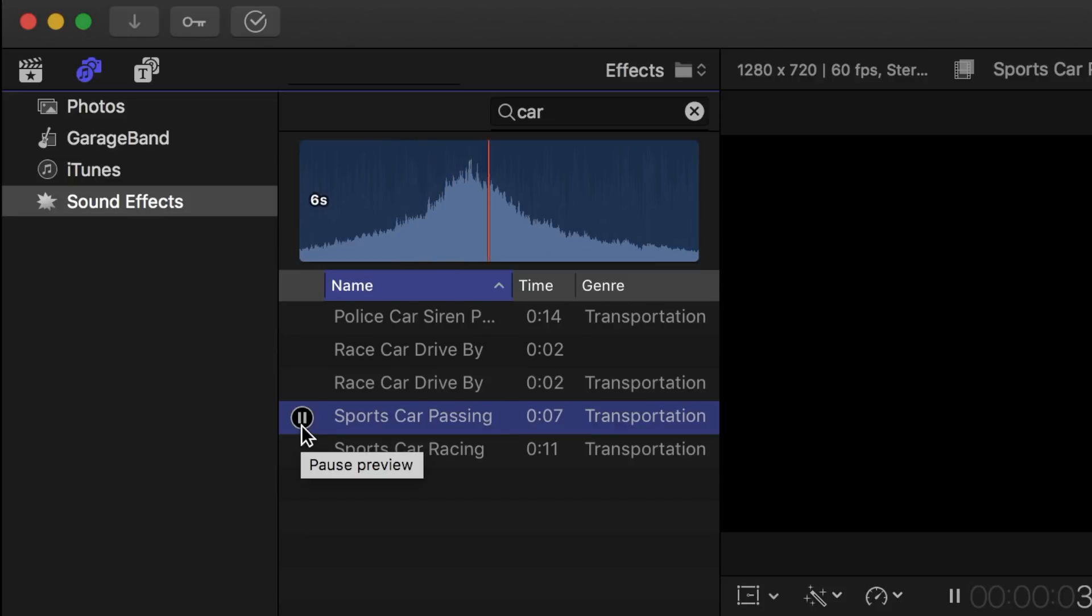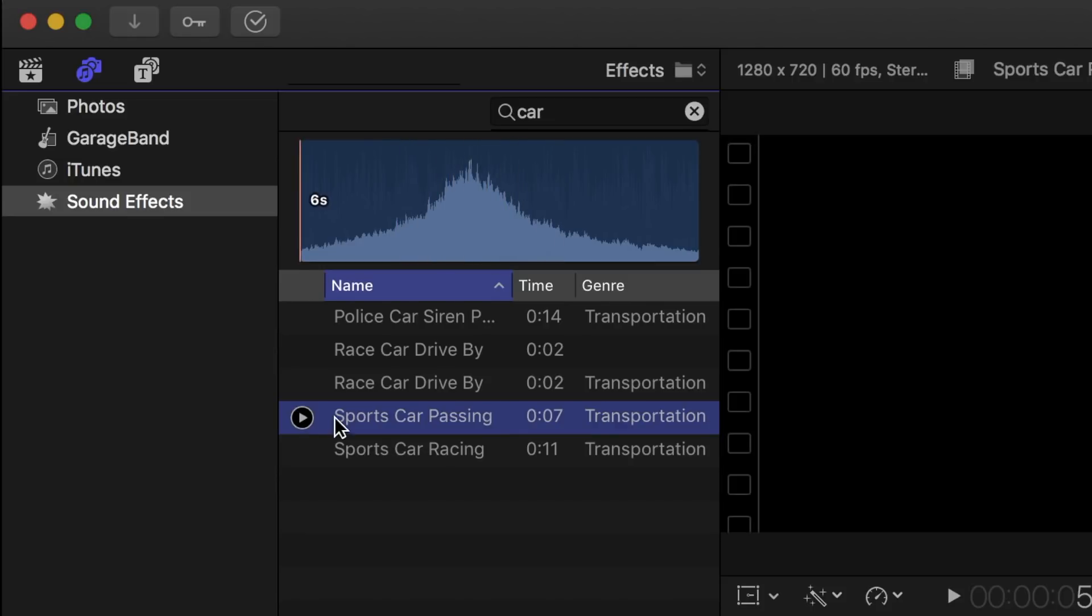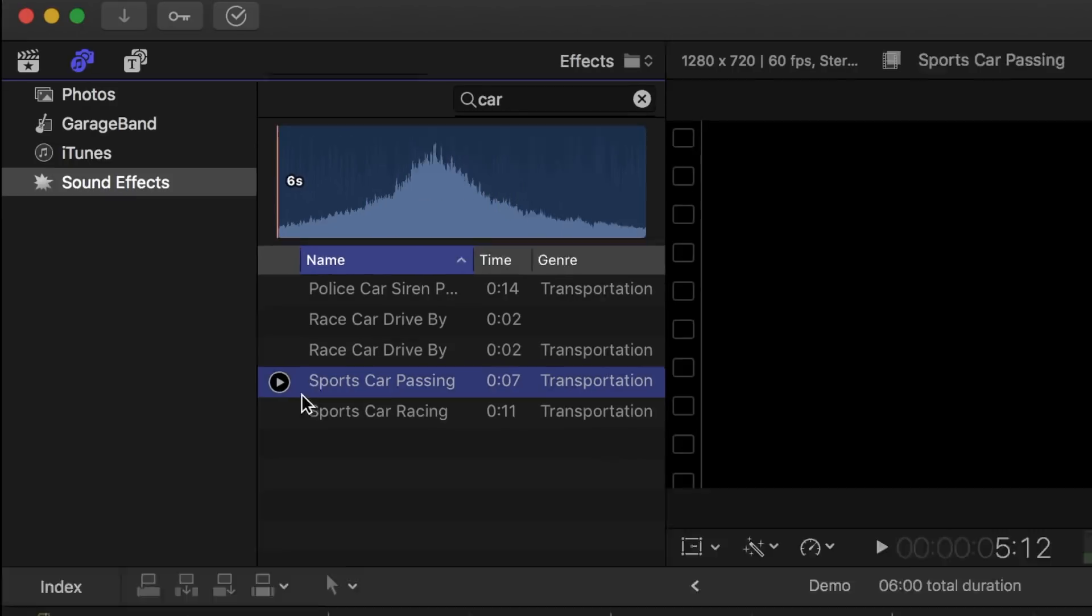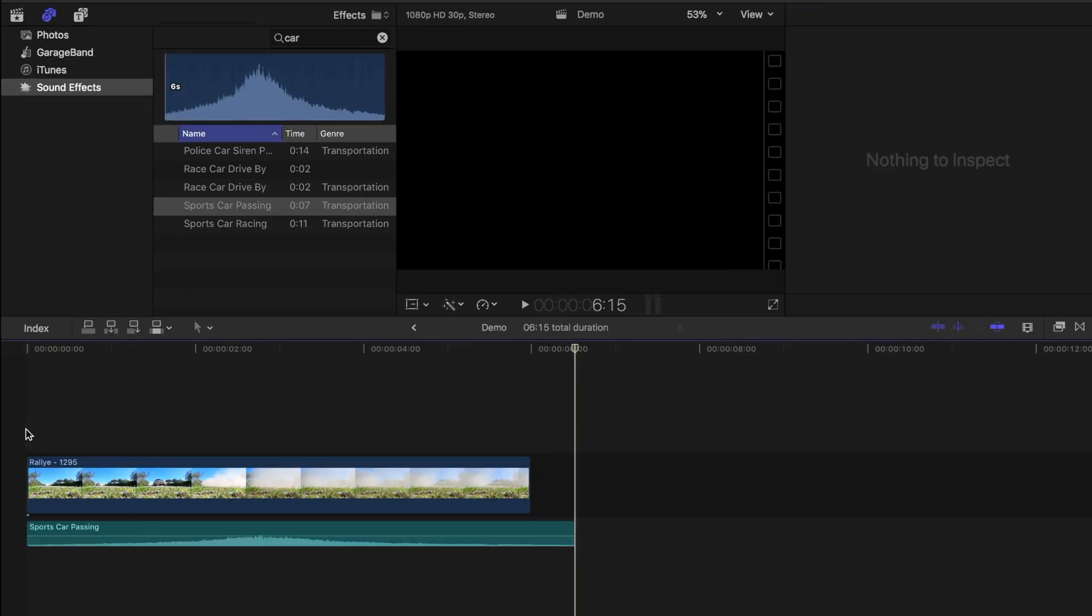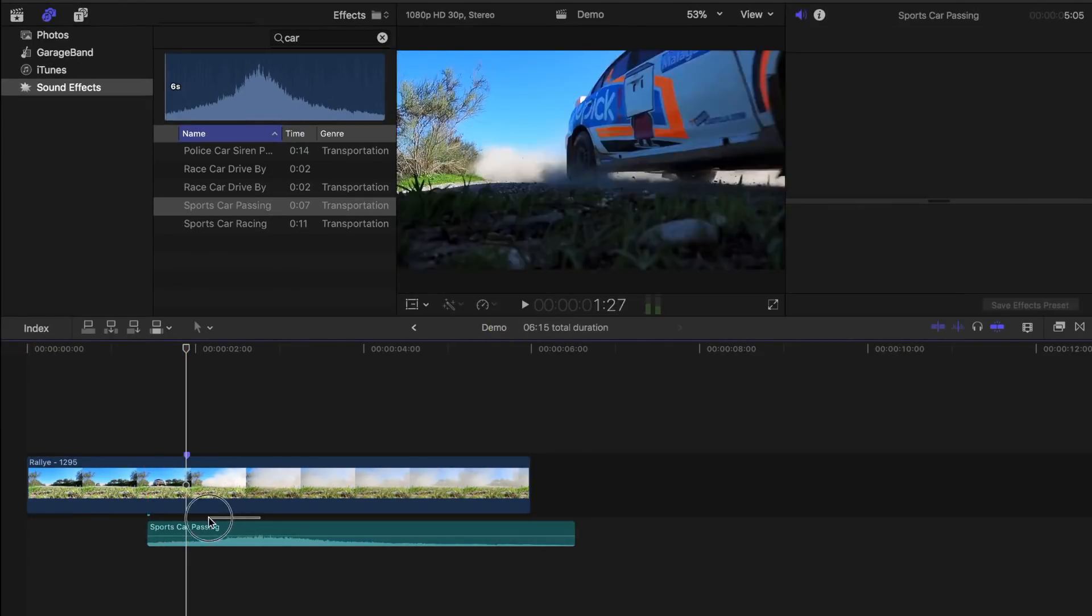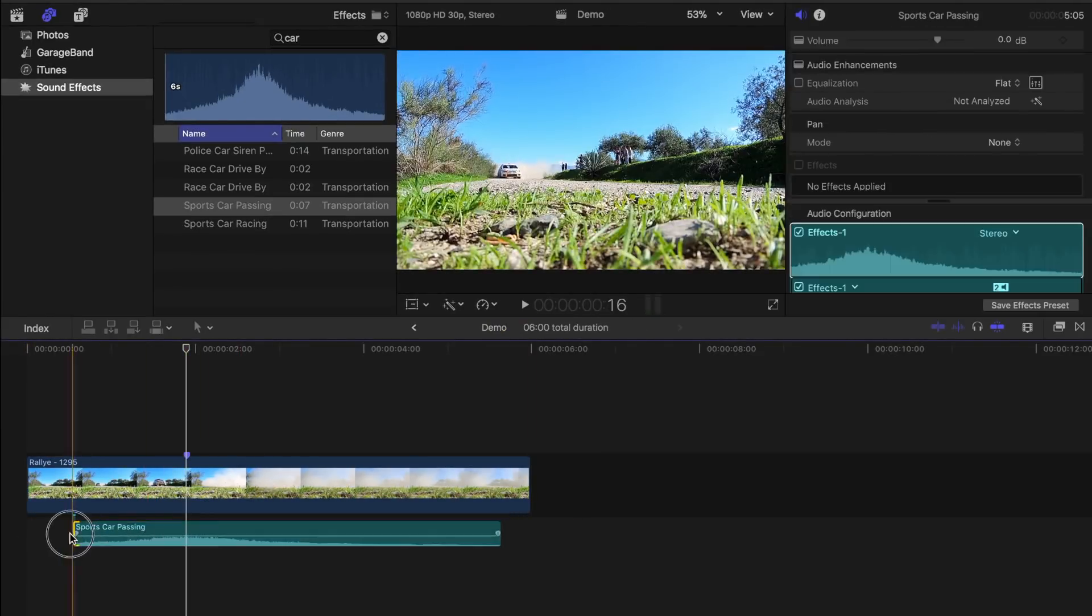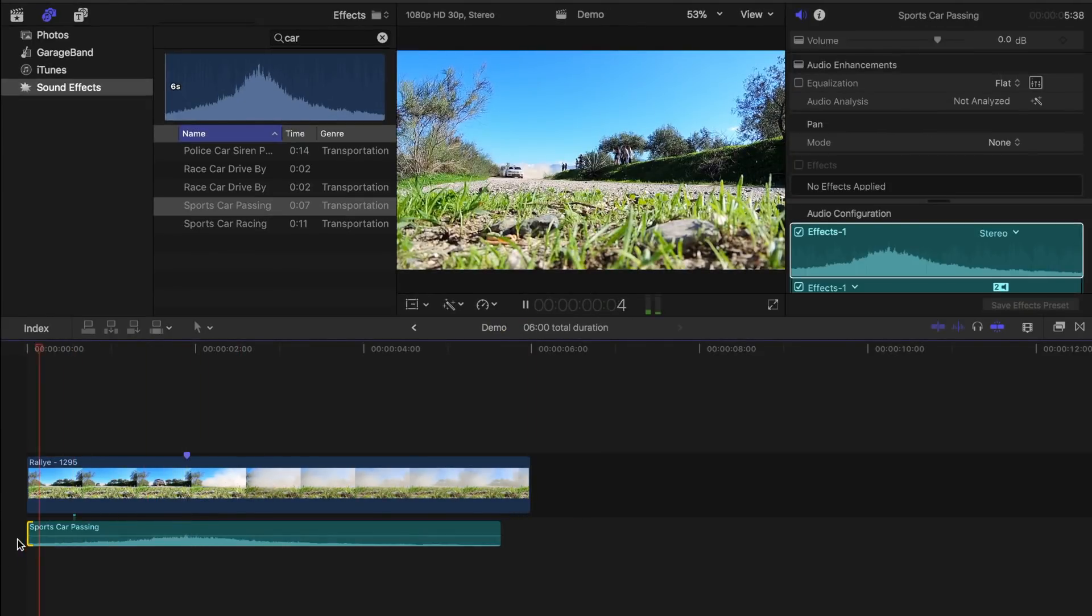For this example, sports car passing will suit our clip best. Let's connect it to our clip, and line up the peak of the waveform just as the car passes.